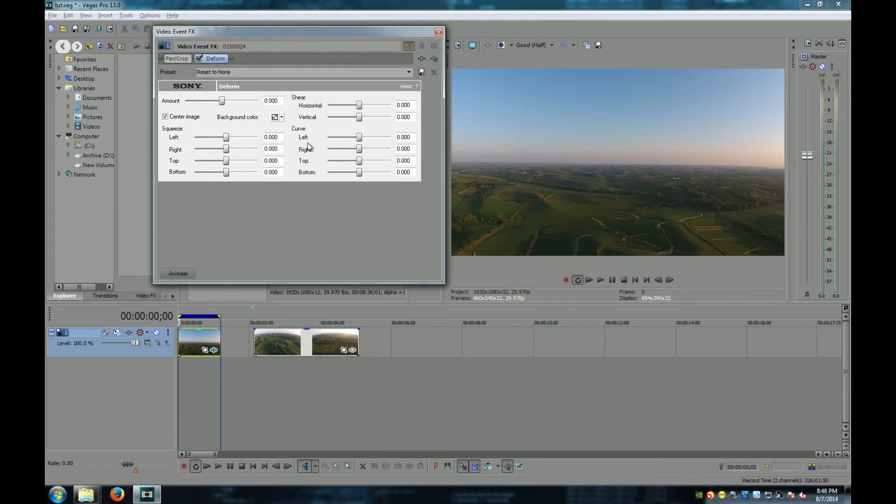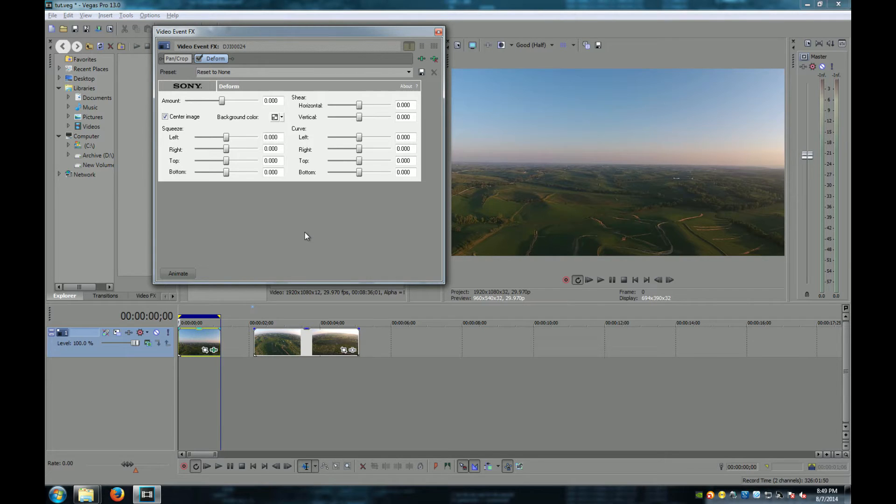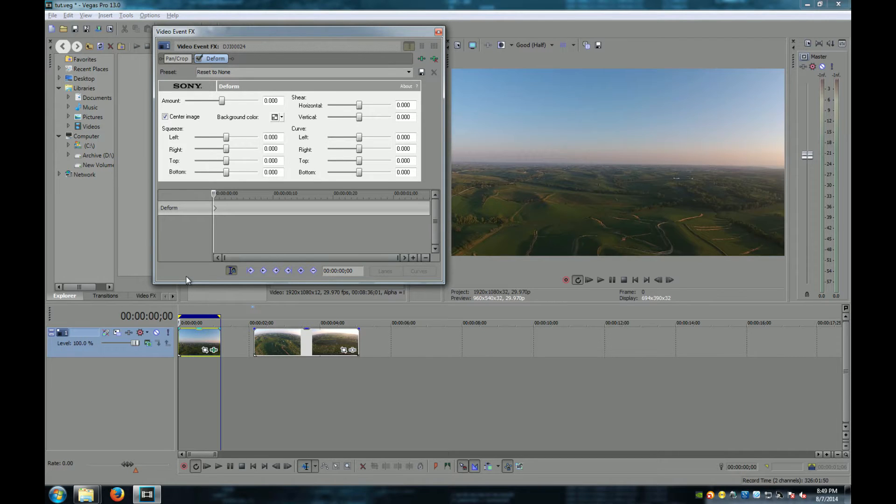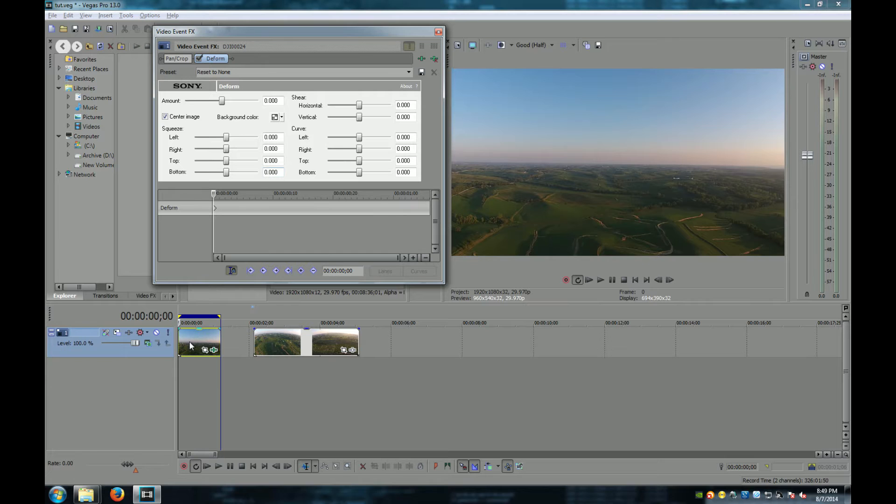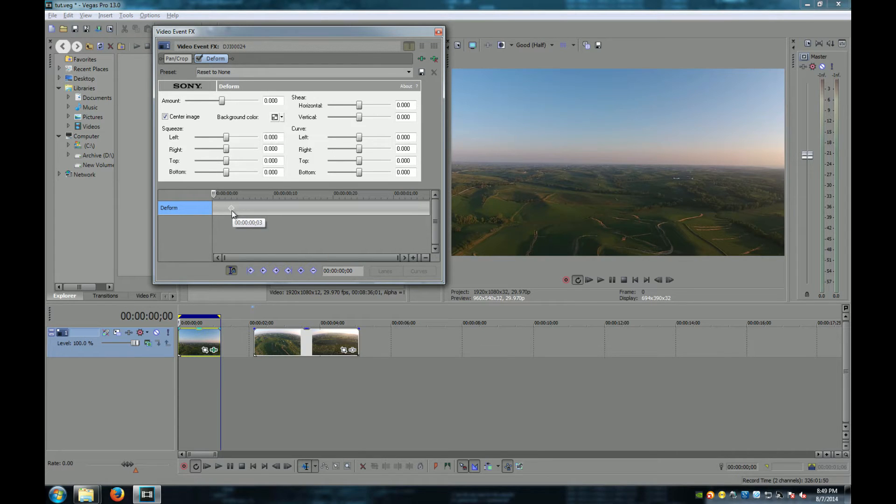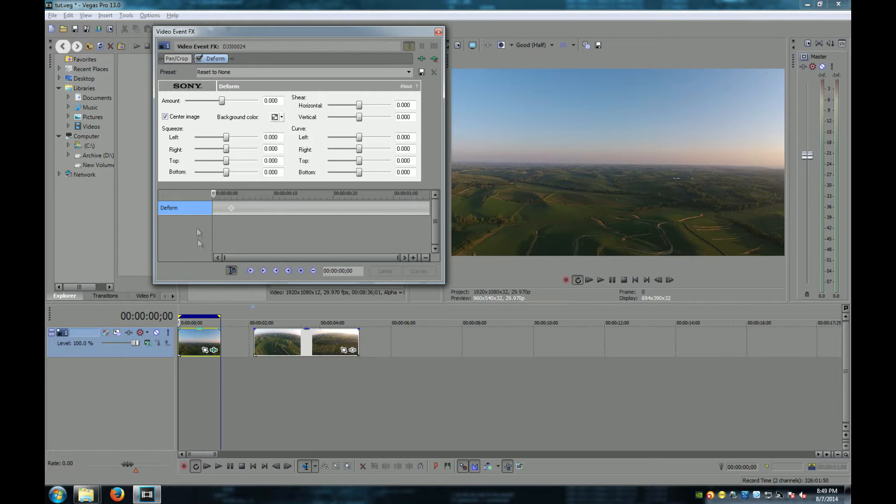This screen here is all of the settings for the effect that I've just added to this clip. I don't want to change anything I just want to click on the animate button. What this is, is this is a timeline of the clip that you have selected. This little diamond is called a keyframe. This is where you can change the settings of your effect throughout the timeline of your clip.